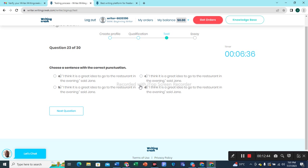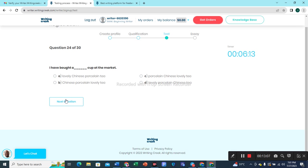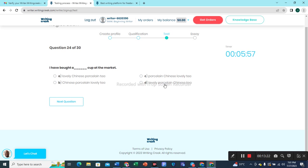Checking the options: 'I think it is a great idea to go to the restaurant in the evening,' said Jen — option C is the best choice. Question 24: 'I have bought a lovely Chinese Brooklyn tea cup at the market.' Option A would be the most appropriate option.